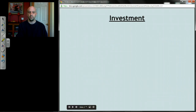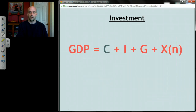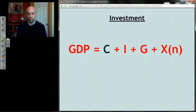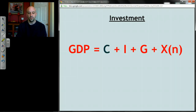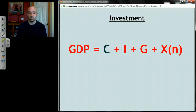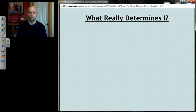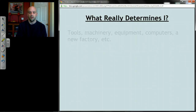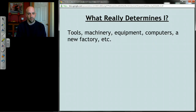It is now screencast number two and we're talking about investment. Going back to this formula — you're going to get really sick of this formula by the time we're done with this unit. Here's our formula for GDP. Last time we dealt with C, consumption expenditures, and today we're going to be dealing with I, which is investment.